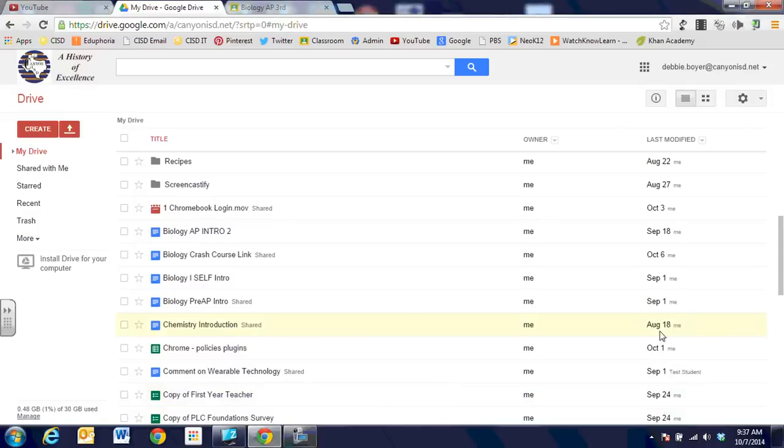Hi, this is Debbie Boyer and in this video segment we're going to talk about uploading video to Google Drive and then sharing it out through Google Classroom.